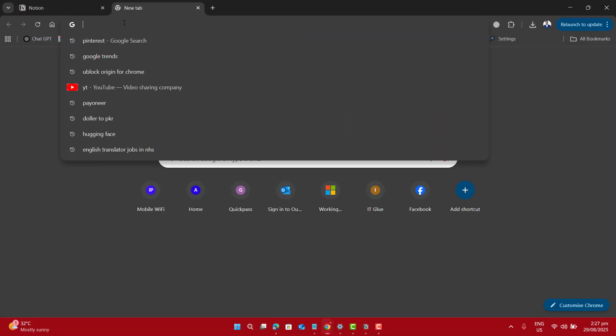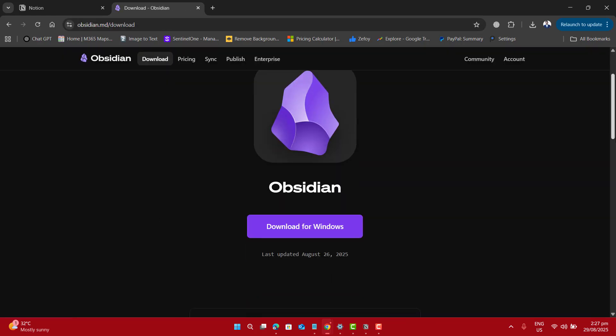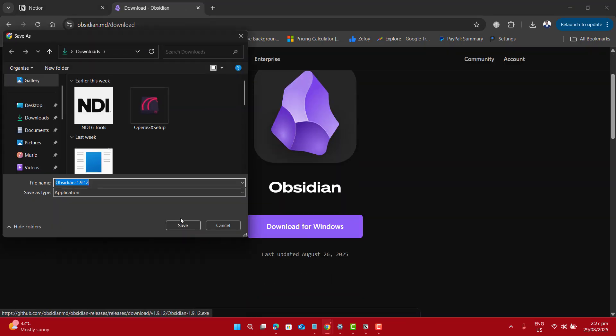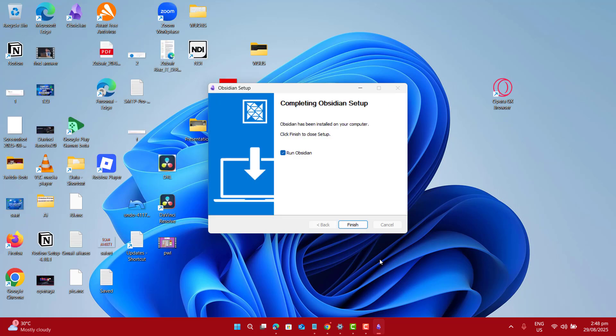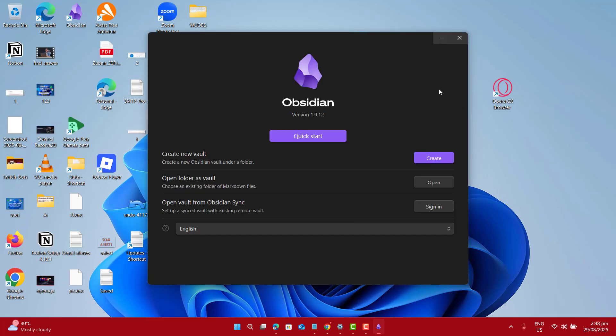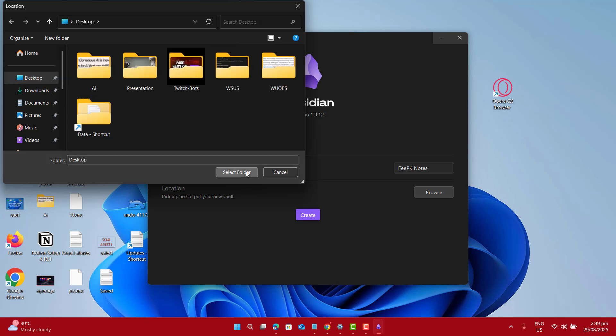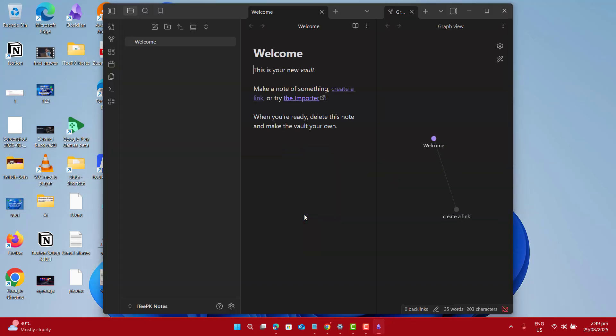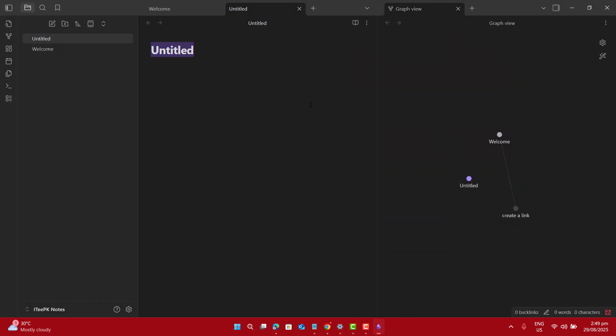Next we have Obsidian, a powerful free app that works offline. Just go to obsidian.md, download the installer, and open it. Create a new vault, which is just a folder for your notes, and type your first note. Obsidian is excellent for building a knowledge base.